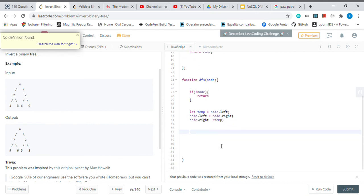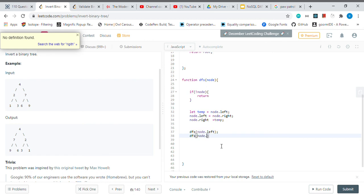So after the swapping, we'll just call the DFS on the left side, node.left, and then DFS on the node.right.